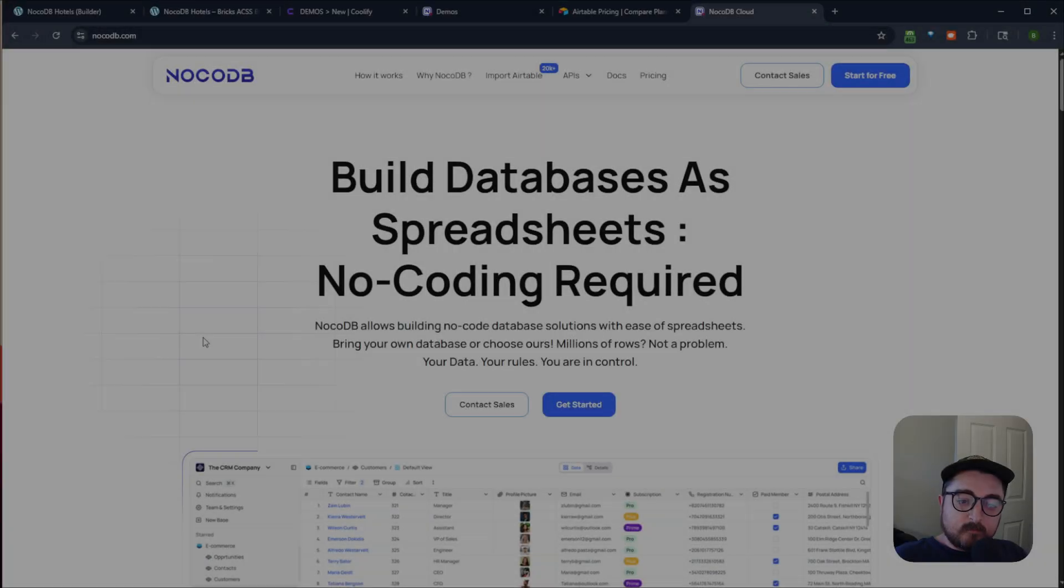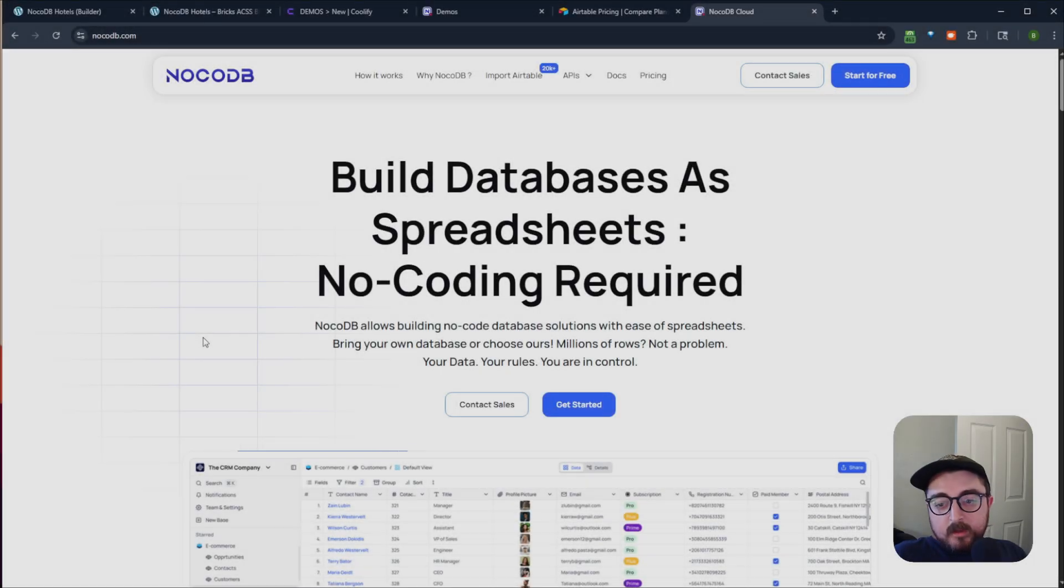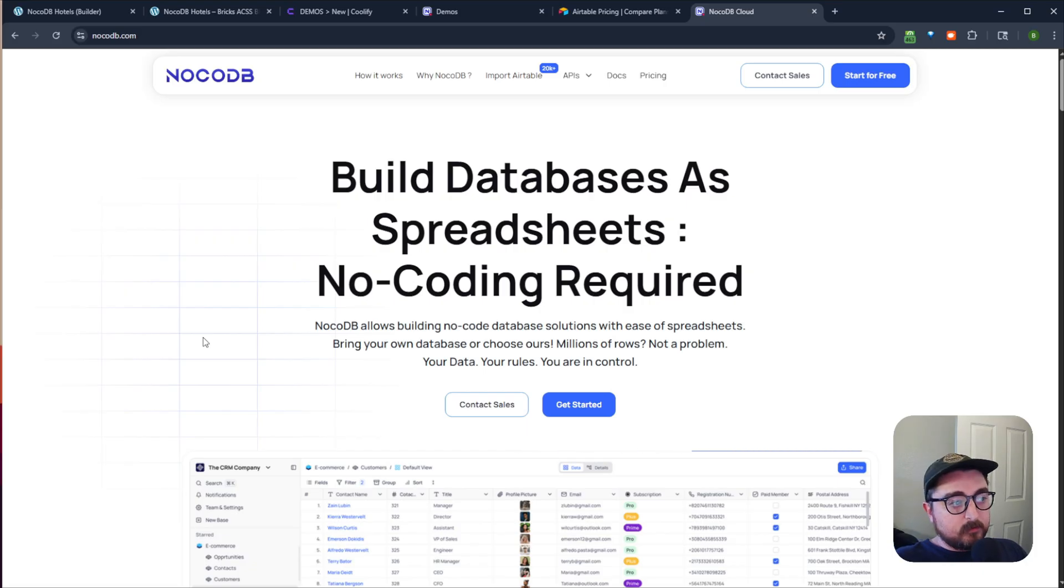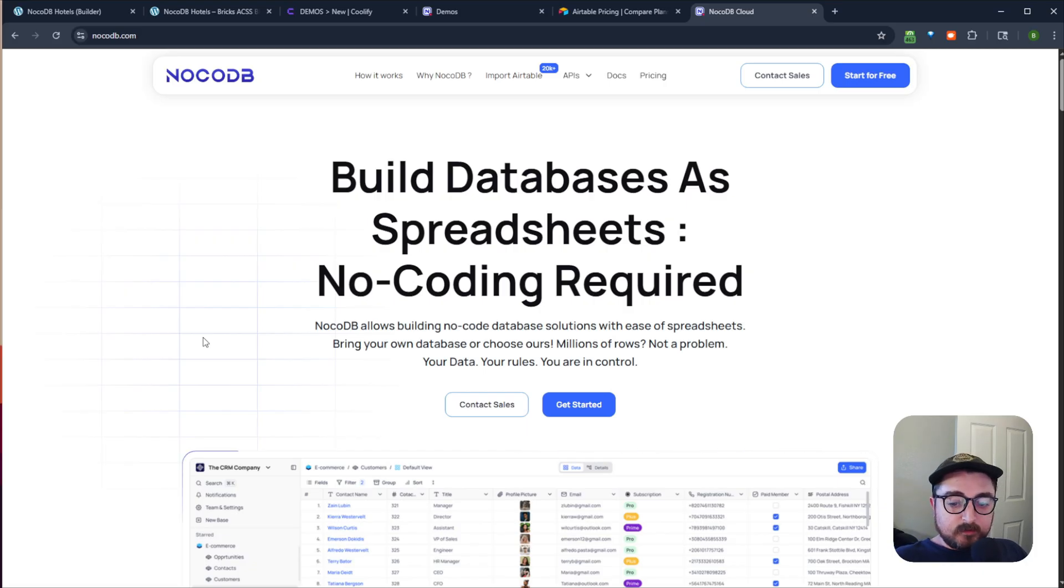Hello and welcome back to the channel. Brennan here. In this video, I wanted to just talk a little bit about NoCodeDB, which is an open source alternative to Airtable.